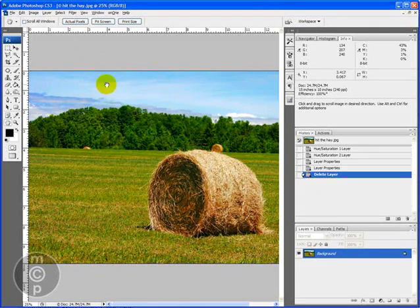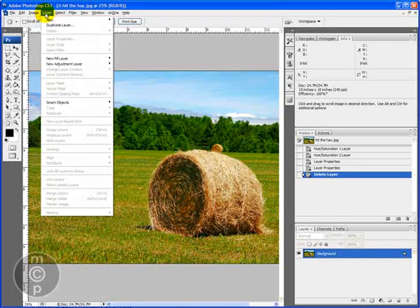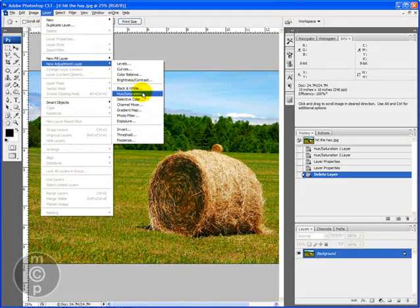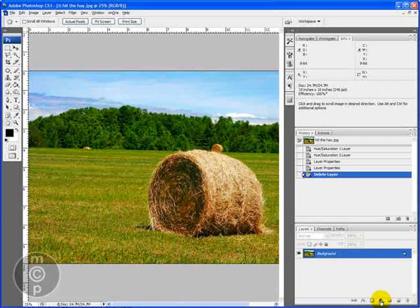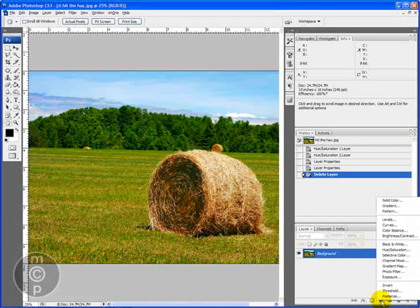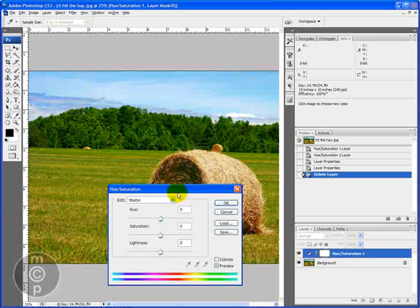We're going to be working today on an adjustment layer. We can either go under layer, new adjustment layer, hue saturation, or we can come in here with this black and white circle and click on hue saturation here.